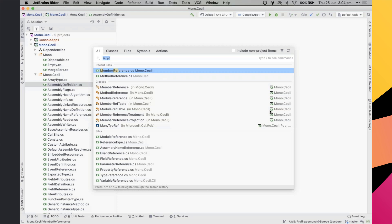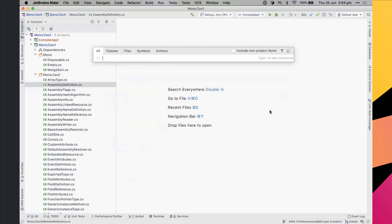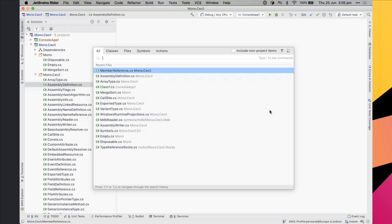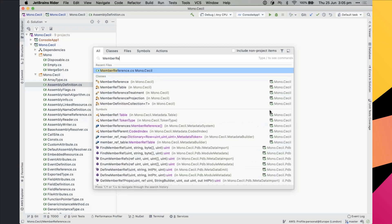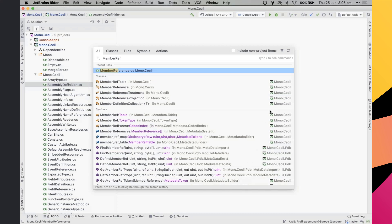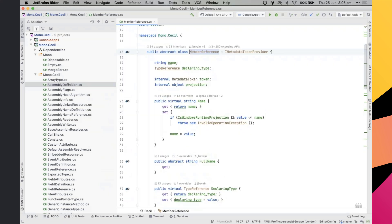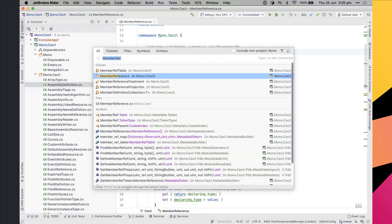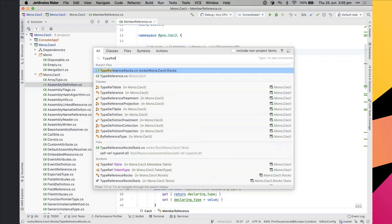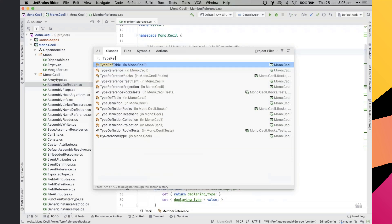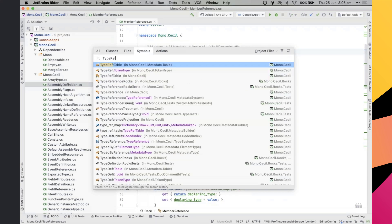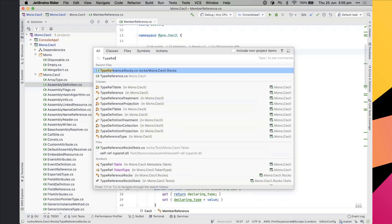Once you press Shift+Shift, you get the Search Everywhere dialog with a number of tabs across the top. You can search for pretty much anything — we index the code, all your files, all your classes, all your symbols. Just start typing and we'll narrow things down so you can quickly navigate. You can hit Tab to narrow searches between classes, files, and symbols.